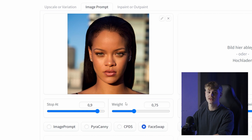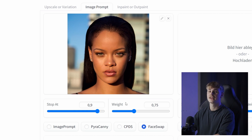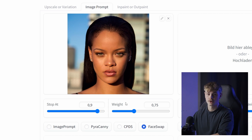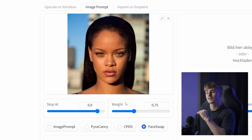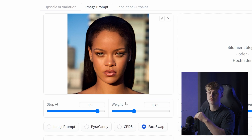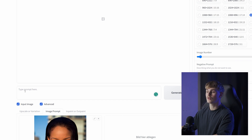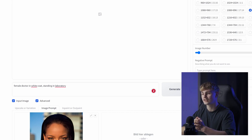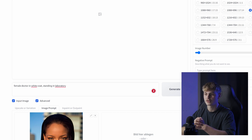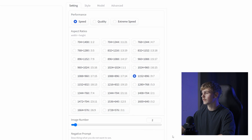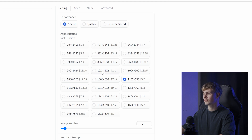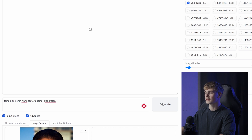The weight slider determines how much this image is taken into consideration. I personally suggest 0.85, but you can play around with this until you get results that you like. Also enter a desired prompt — I want Rihanna to look like a doctor, so I prompted: 'female doctor in white coat standing in laboratory.' After that, don't forget to select your aspect ratio. For this example, I select 3 to 5 and click Generate.